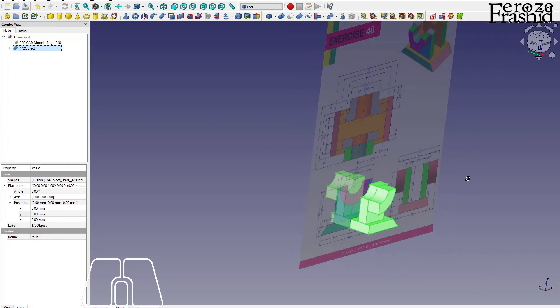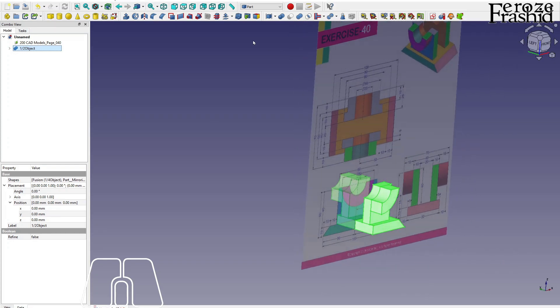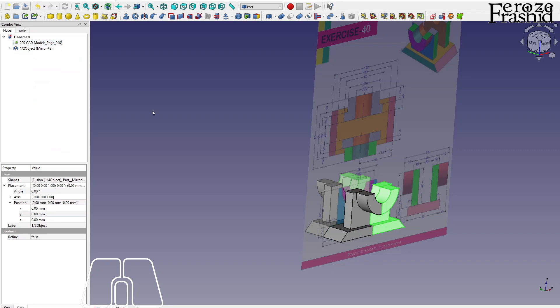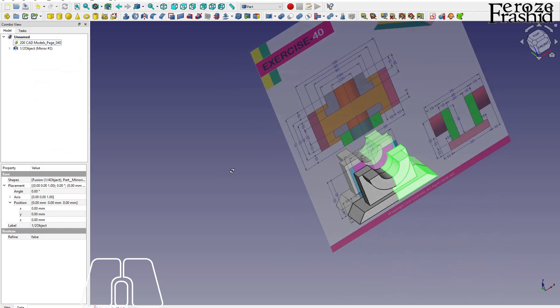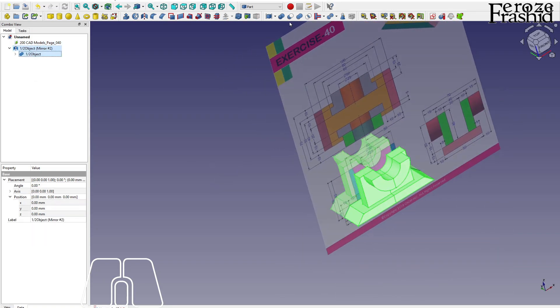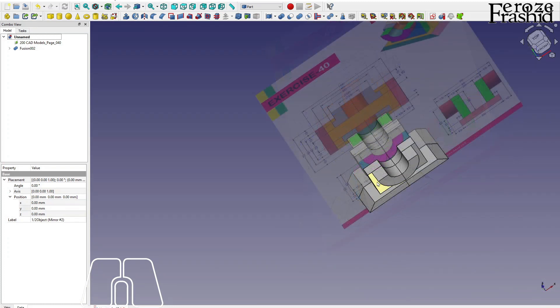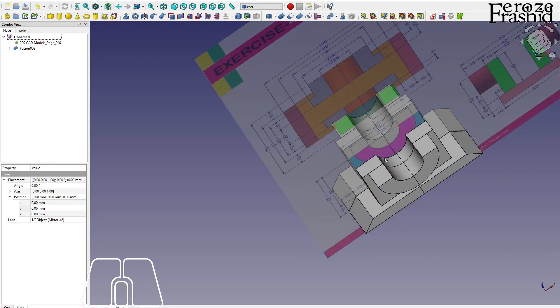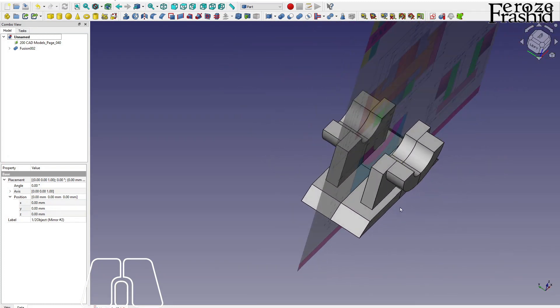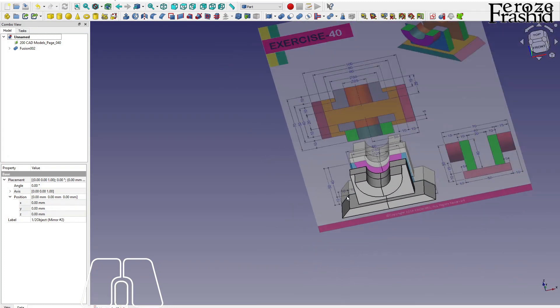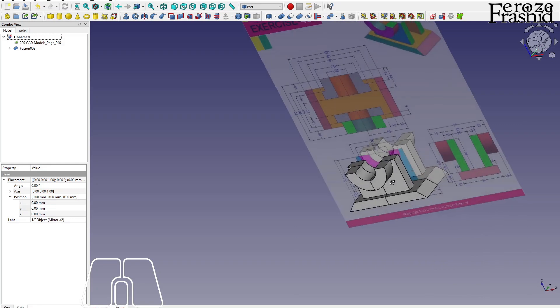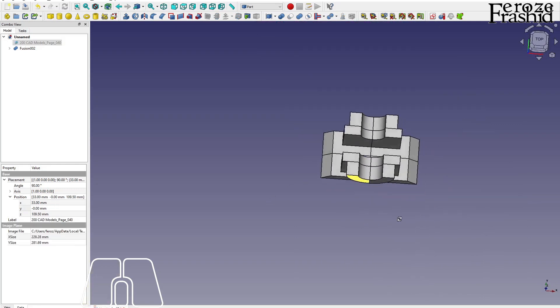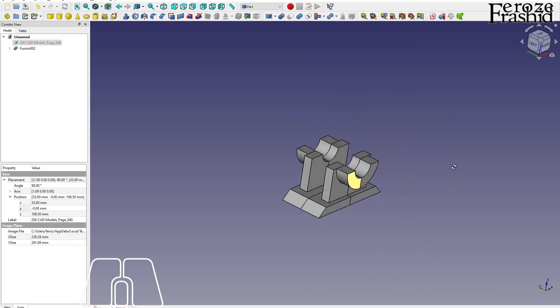Now I want to mirror this one again against this face, which is YZ plane. Yeah. The work center being at the center of the object, we could easily mirror it without any more adjustment.